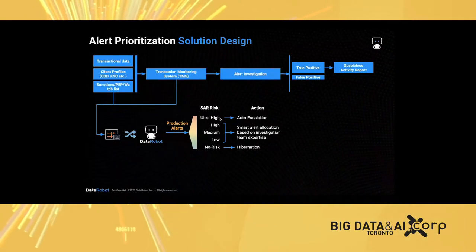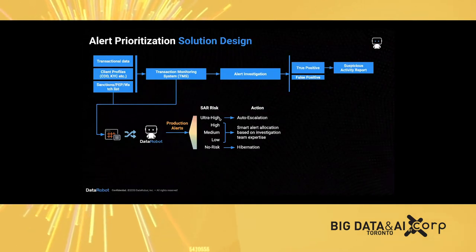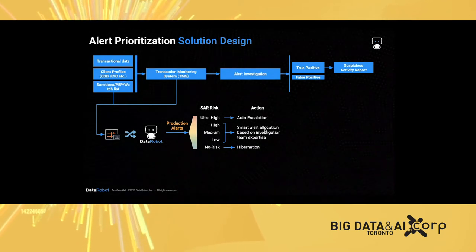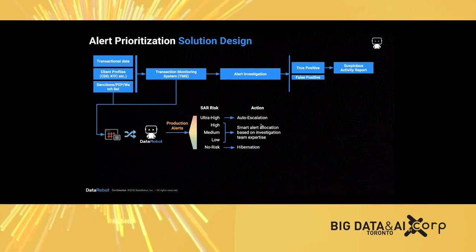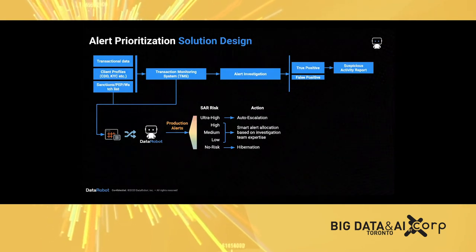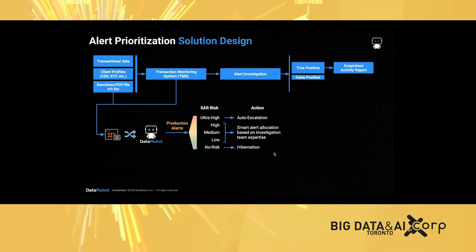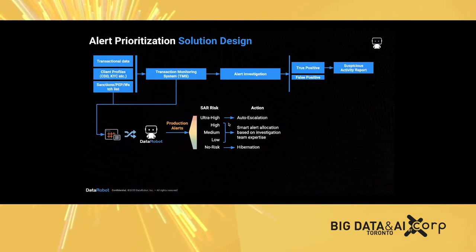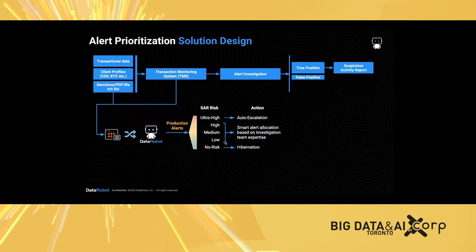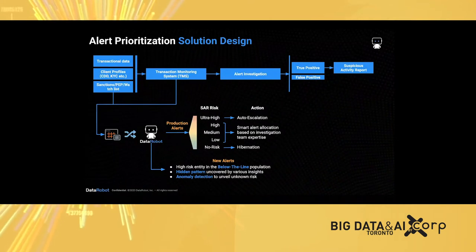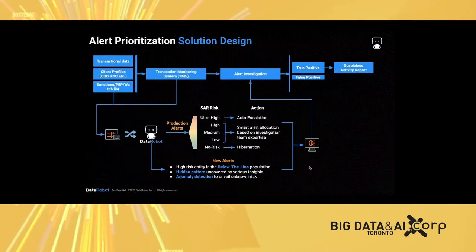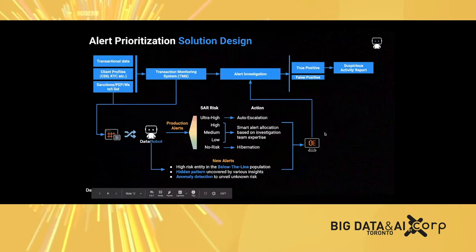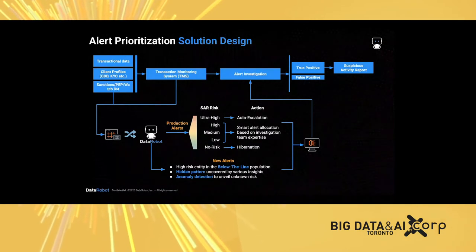For alerts with extremely high scores, they can be considered for auto escalation. For ones with no risk, with extremely low probability of being a SAR, we can hibernate them or triage them into a lighter investigation queue. For the things in the middle, we can use the score to bucket them into high, medium, low risk for smart alert allocation. In the same process, DataRobot can leverage techniques such as anomaly detection and insights to discover new alerts. All those can be registered into DataRobot ML Ops and feedback to the investigation process to inform investigators using insights coming from the AI solution.